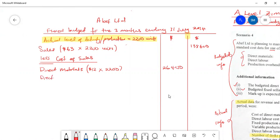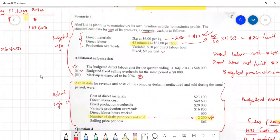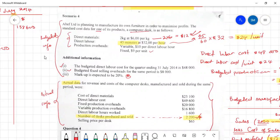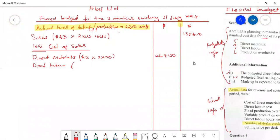For direct labor, we know from this question that our unit cost is $24 — we already calculated that. This is our direct labor cost per unit, which is the budgeted unit cost. We multiply $24 by the actual level of activity of 2200 units and we get $52,800.